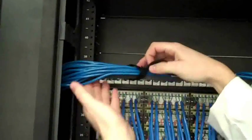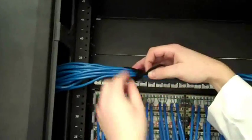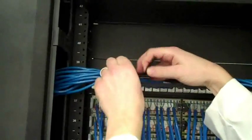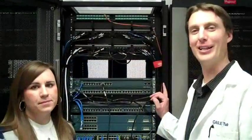We also have a nice rear cable management bar to tie down the assemblies. So, Brittany, what do you think?